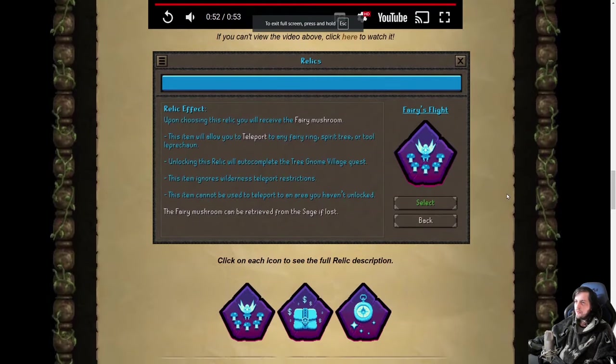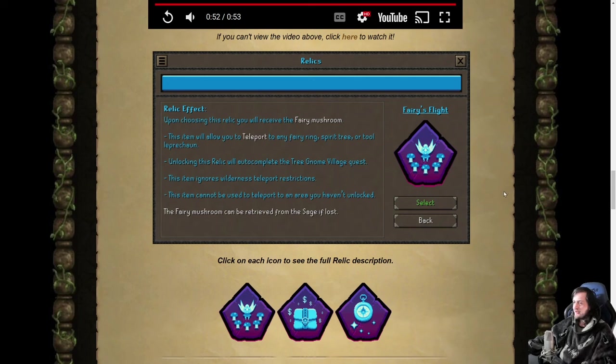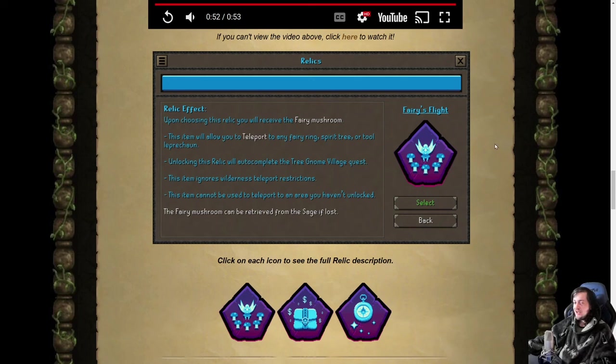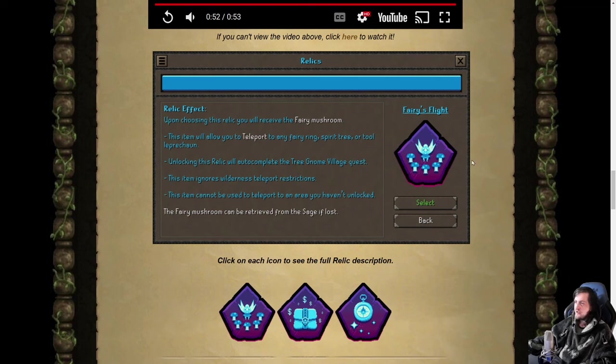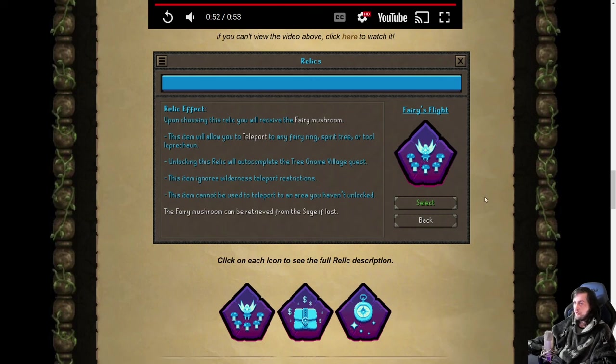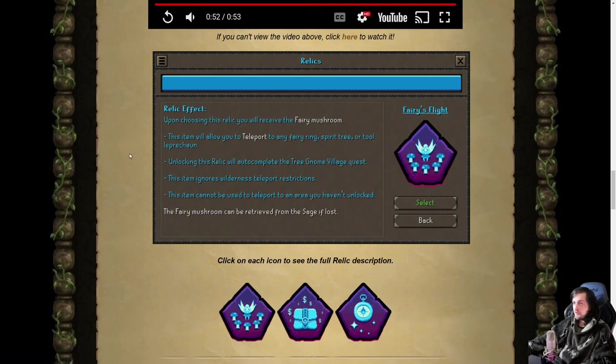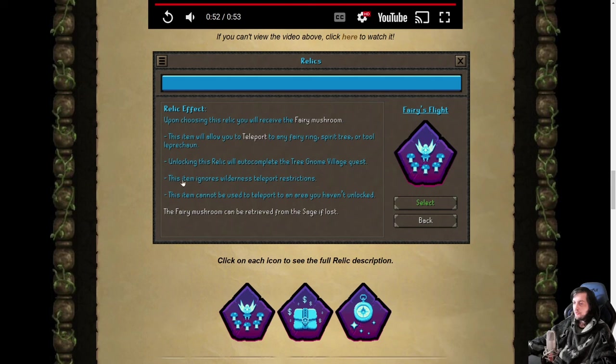All right, so we've got three teleport relics this time around, up from the two that we had last year, and we don't know what tier these are in yet but you can kind of safely assume they'll probably be tier two relics because they were last year, at least Fairy's Flight was. The other two are brand new. We don't have the equivalent of Globetrotter that we had last year. That's okay because it was not very good—it just gave you all the teleports that you already are able to unlock. I definitely like these ones a lot more.